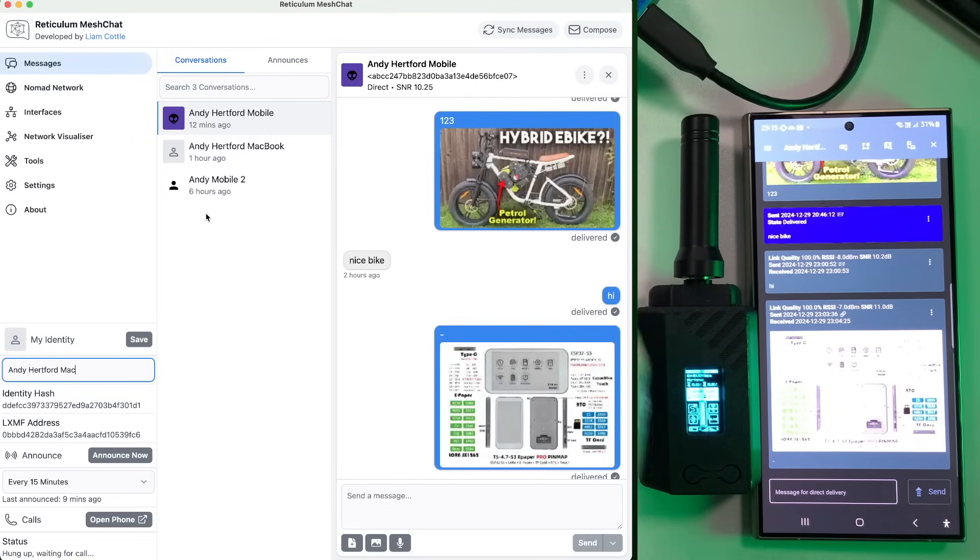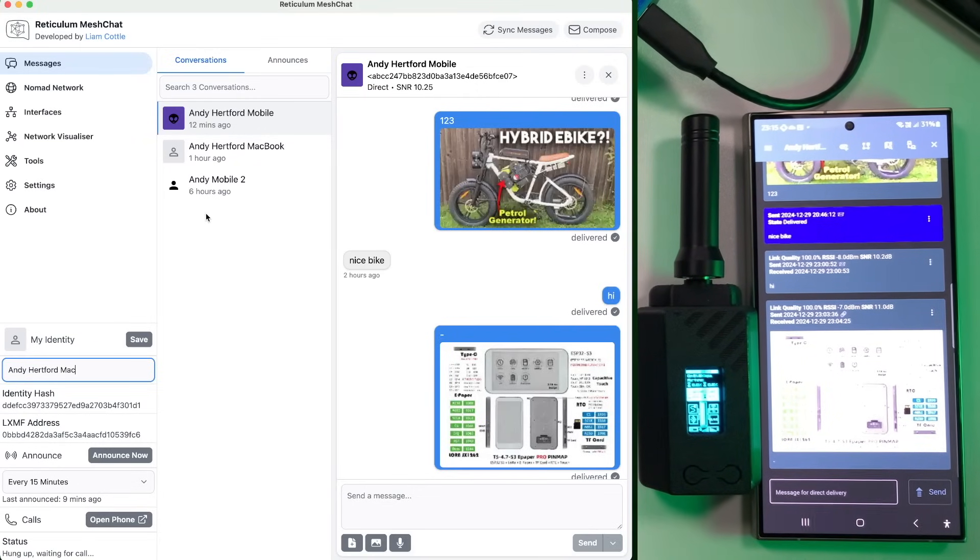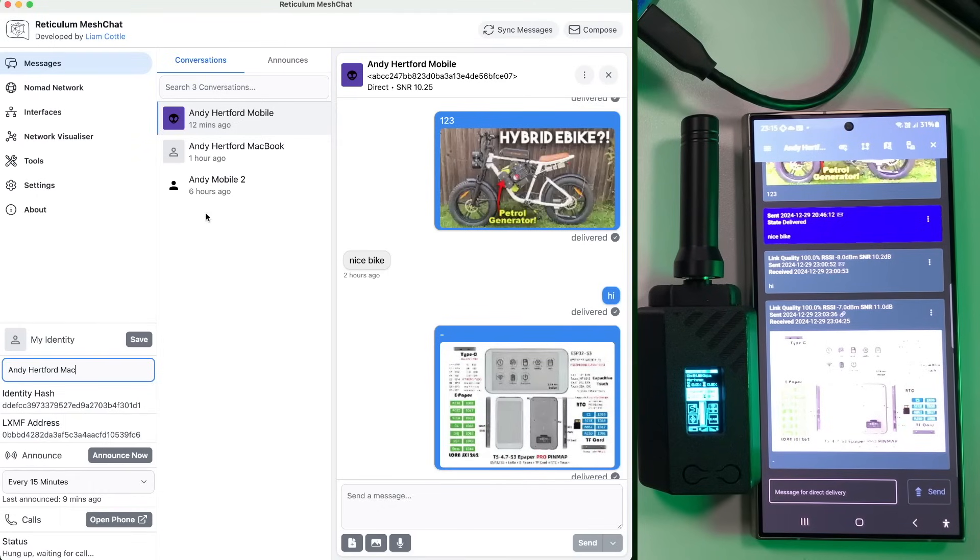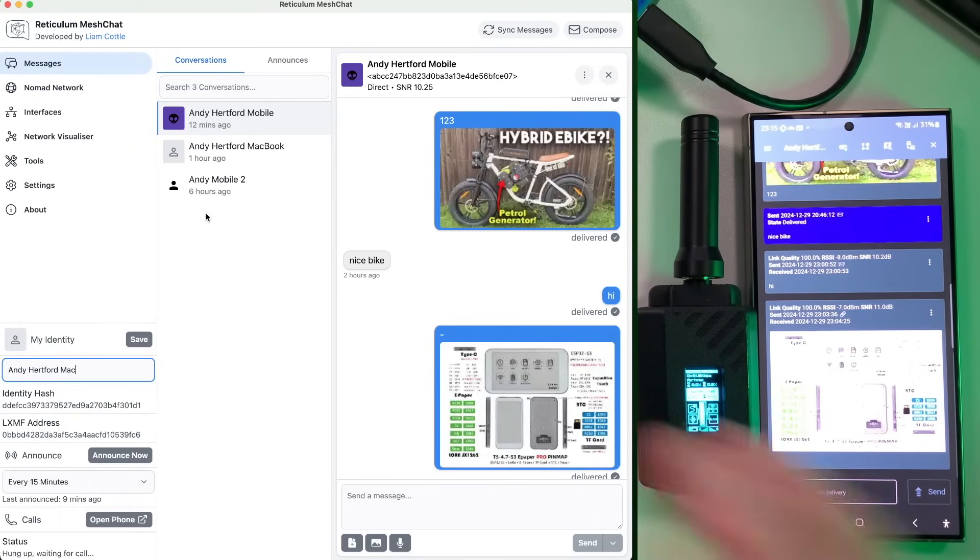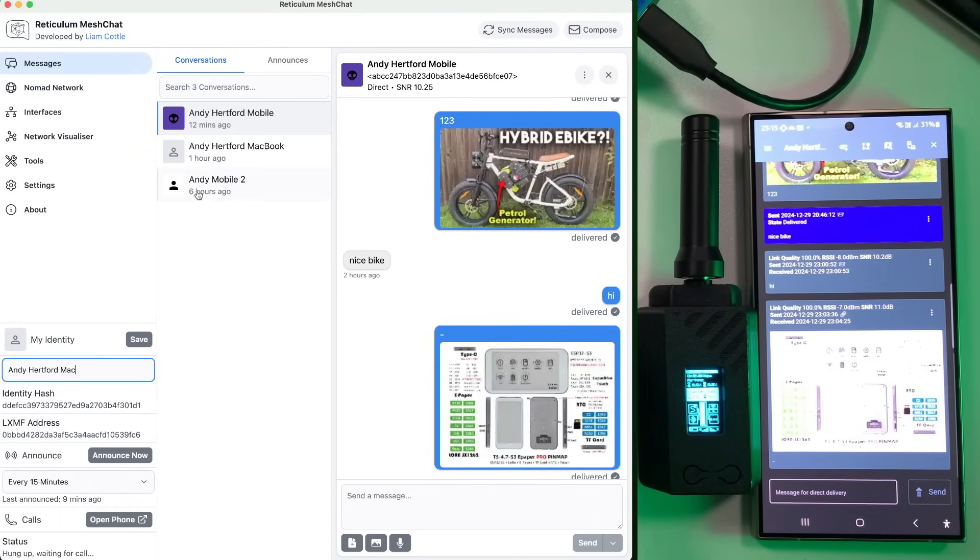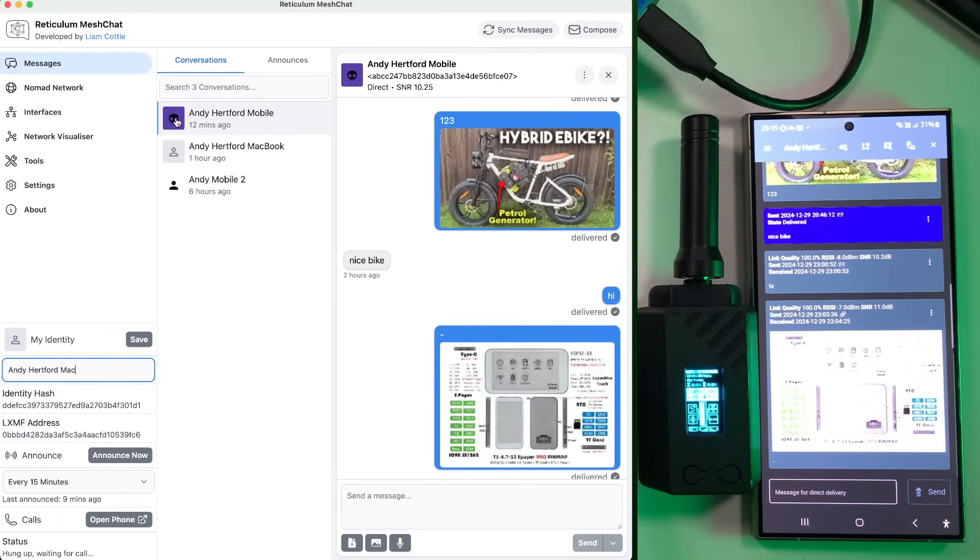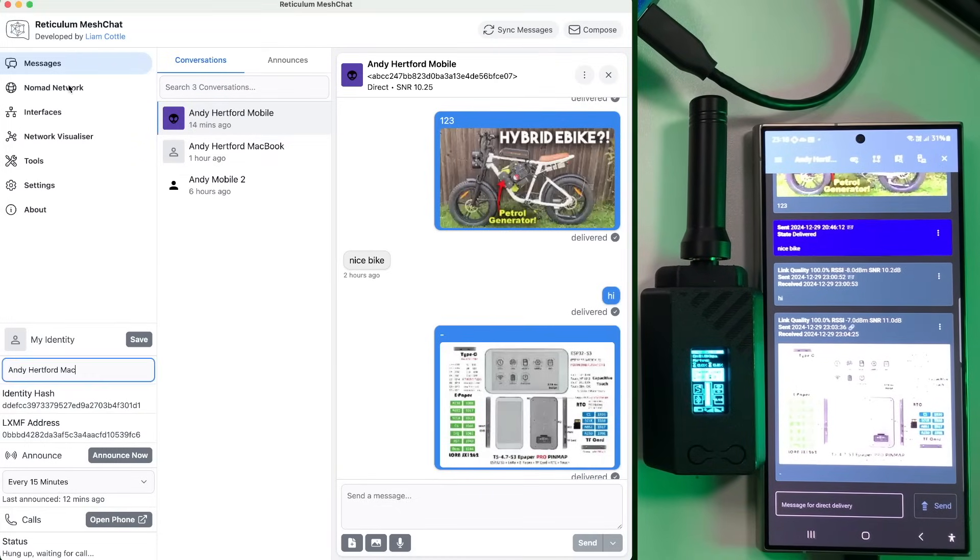And I'll go through that in sideband, I think in another video, because there's a few little settings you have to do to actually get that to show up. But yeah, it looks quite cool.